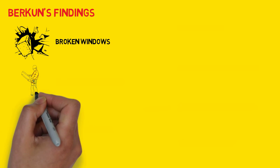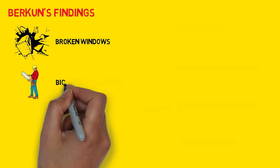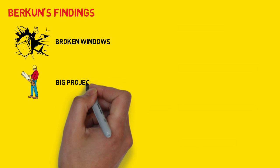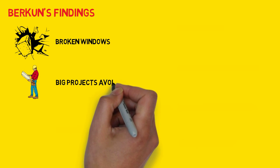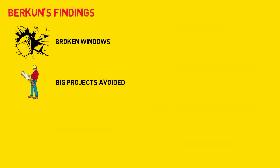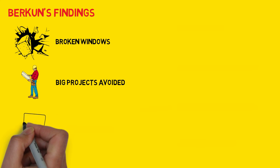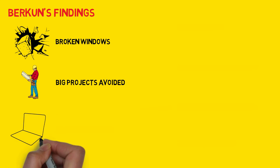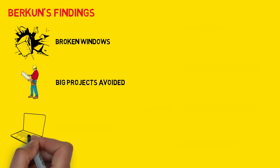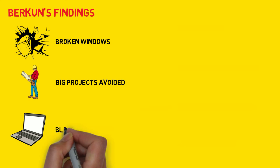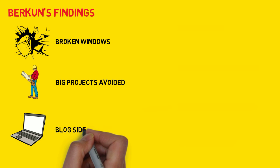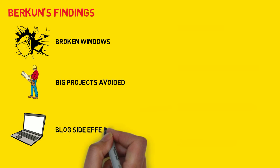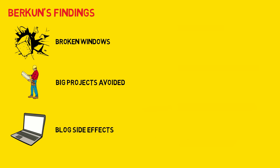Two: big projects are avoided. There are certain projects no one wants to take on due to messy code or otherwise. Three: internal blogs have side effects. Some posts generate responses, others are ignored, despite being important.